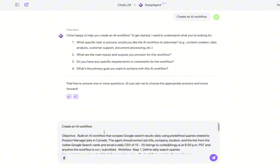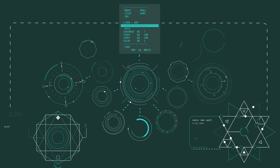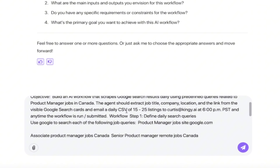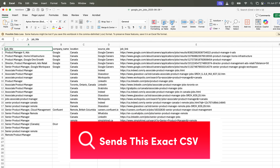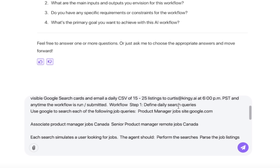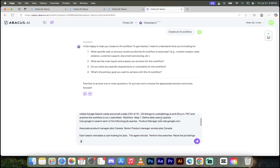Here's the objective: build an AI workflow that scrapes Google search results daily using predefined queries related to product manager jobs in Canada. I want to get a product manager to work for me — I don't have time to go through thousands of websites, emails, and resumes. I want the agent to do it. It will extract job title, company, location, and the link from the visible Google search card, then email a daily CSV of 12 to 25 listings to me at 6 o'clock Pacific Standard Time. There isn't a single line of code — I'm simply typing in natural language exactly what I'm looking for.